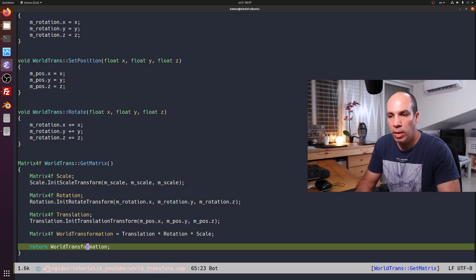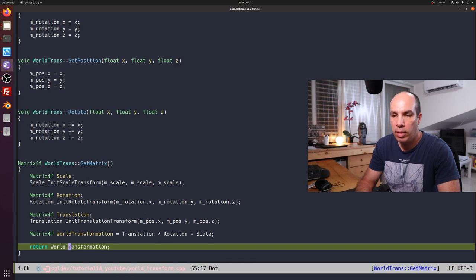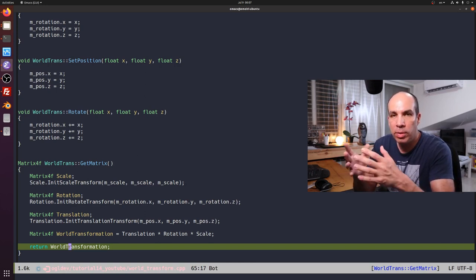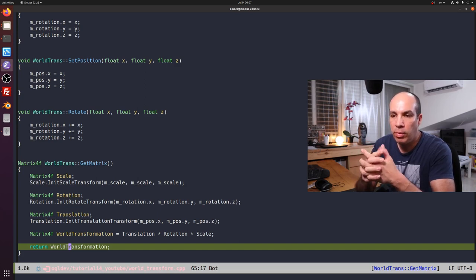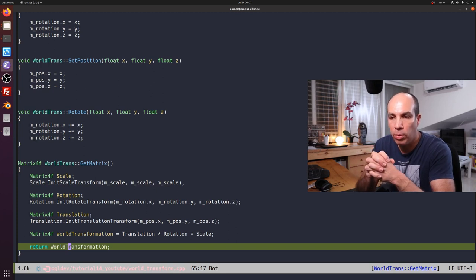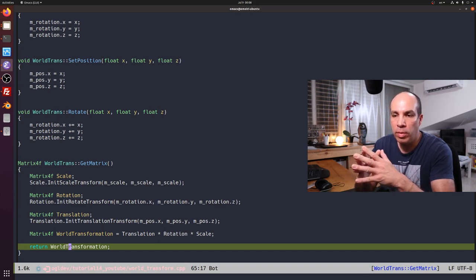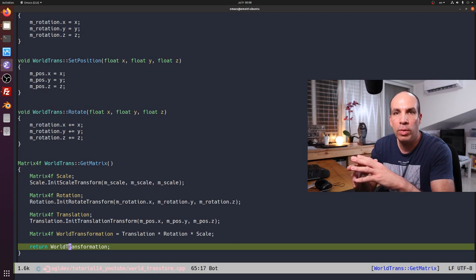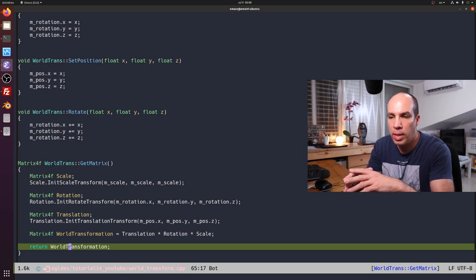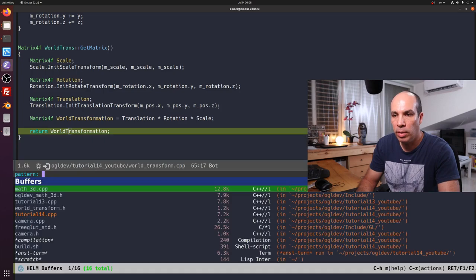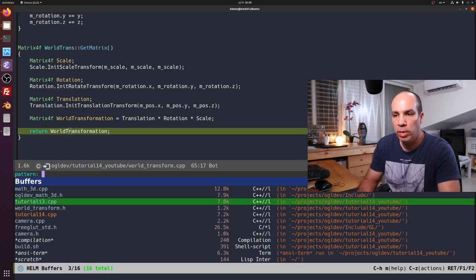You'll notice that I'm actually copying the entire matrix back to the caller, but it's just 16 floating points. In the case of these educational tutorials, that is okay. In a real application, if you find that this operation costs a lot of CPU cycles, it should be very easy to optimize.